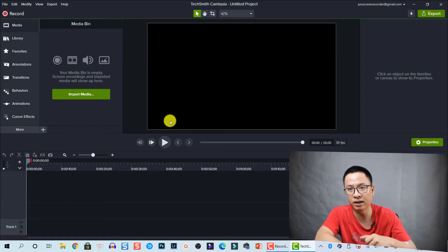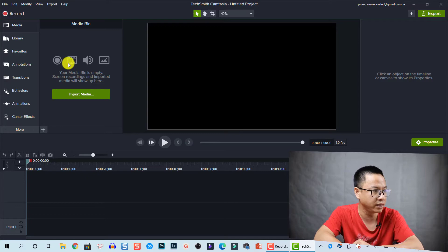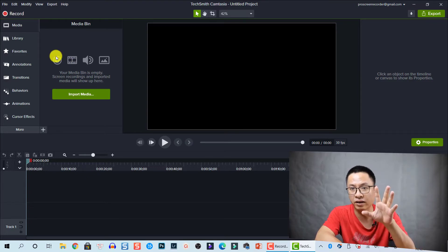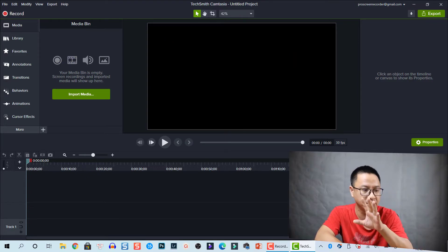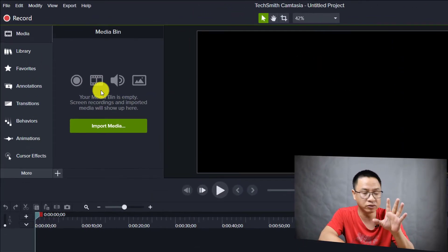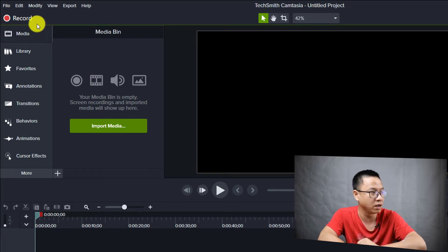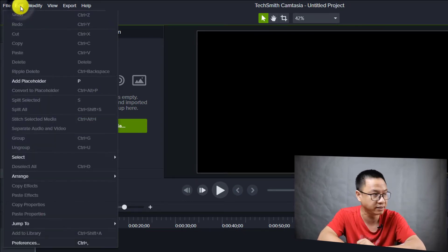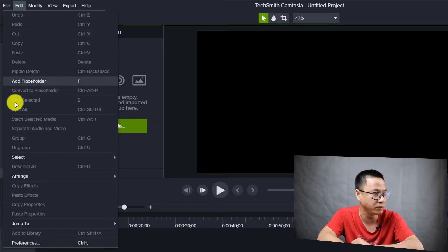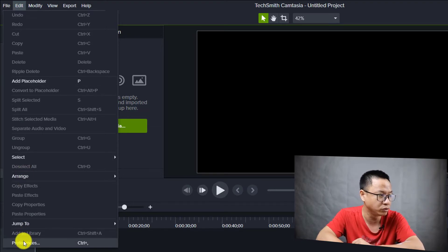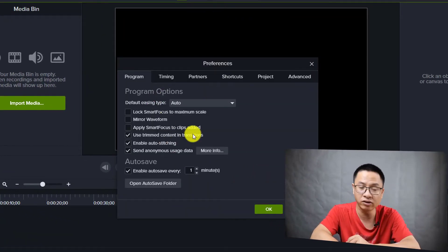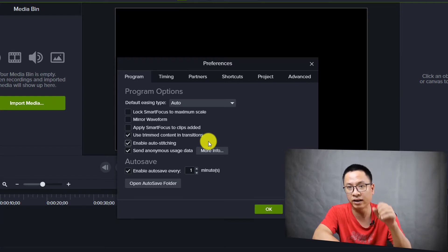If you want to find the auto save option, go to the Edit tab on the toolbar menu and then go to Preferences. You see that there are many options here in the Preferences you need to consider when creating a new project or getting started with Camtasia.